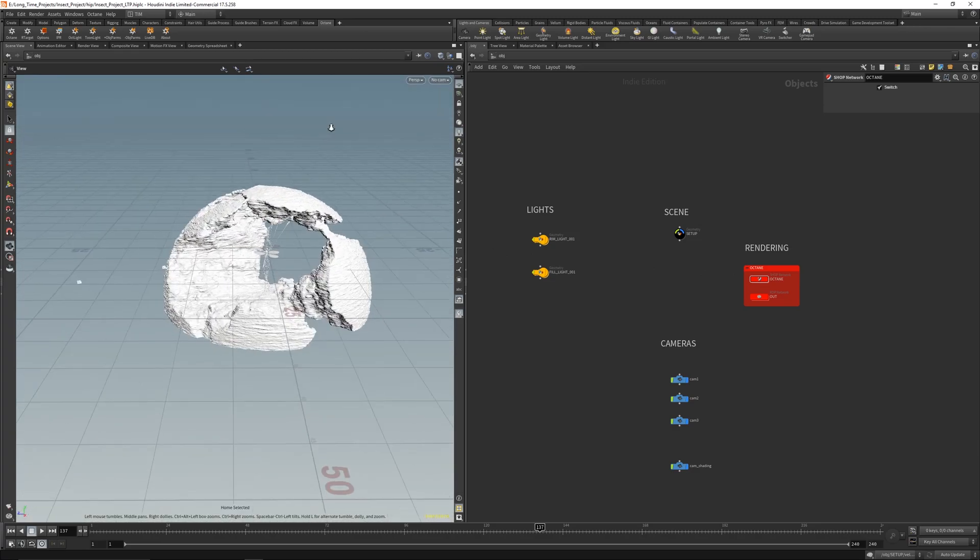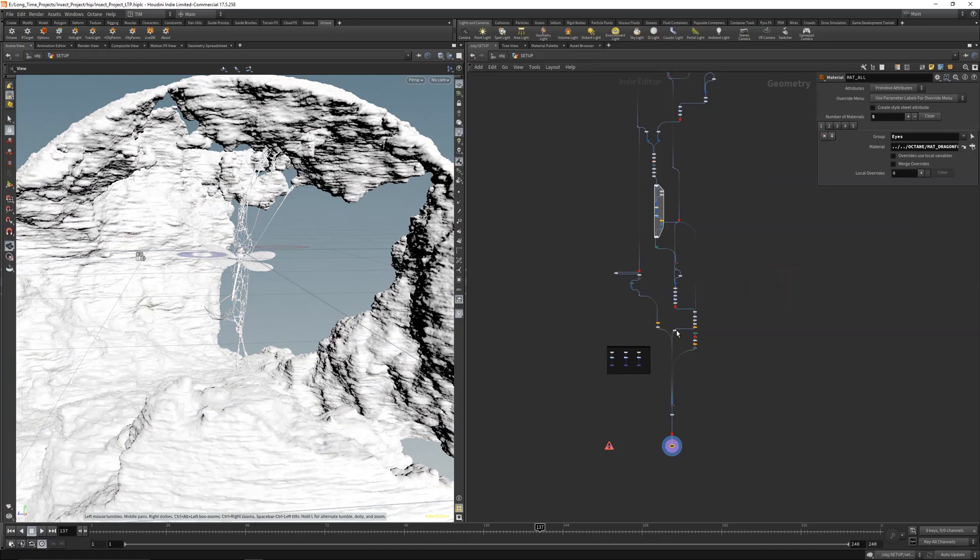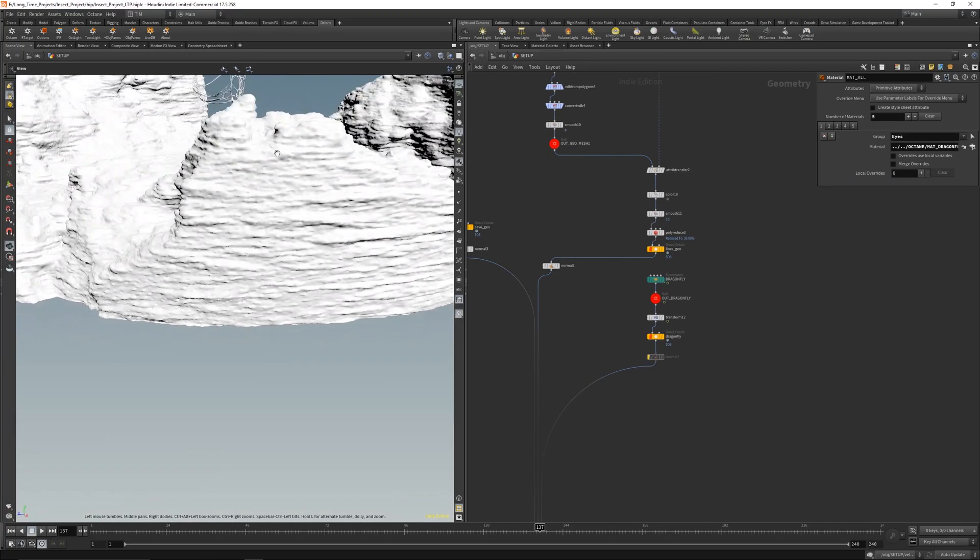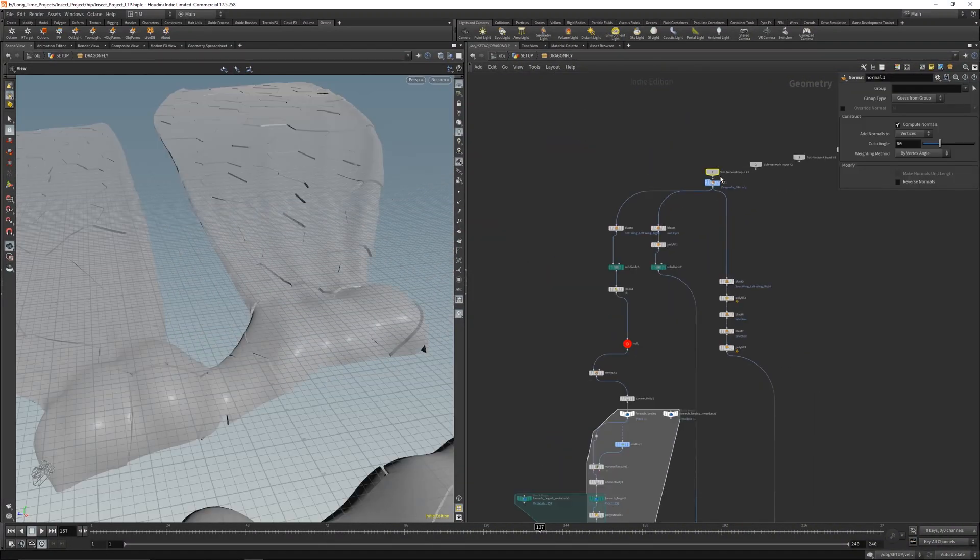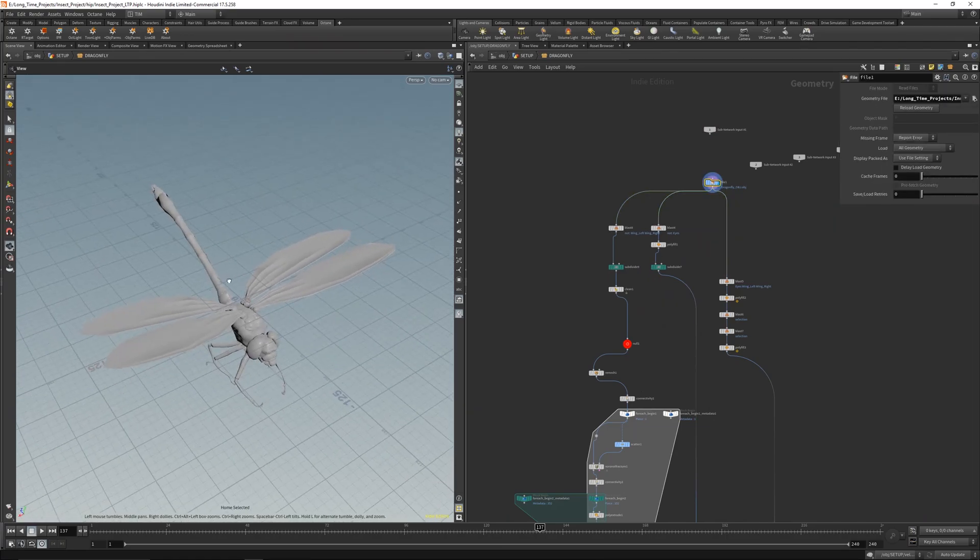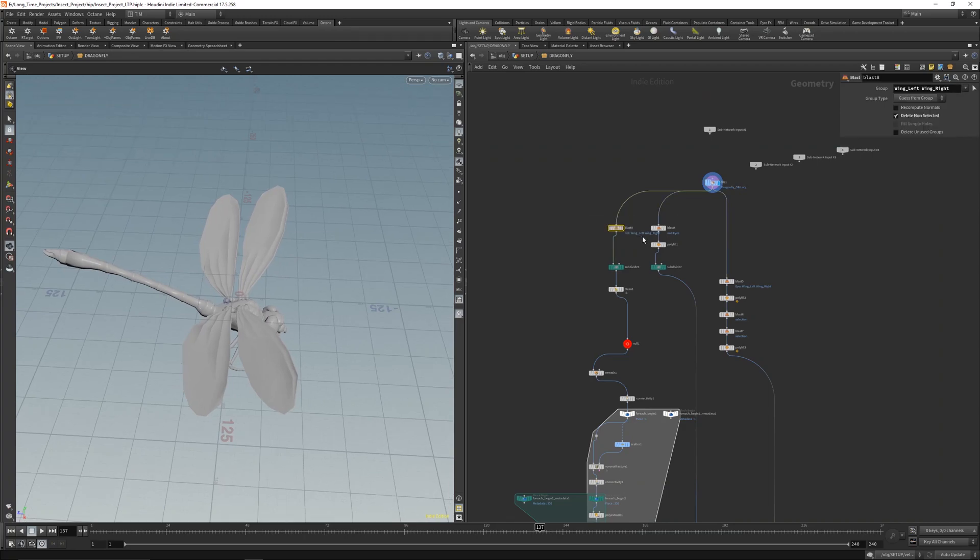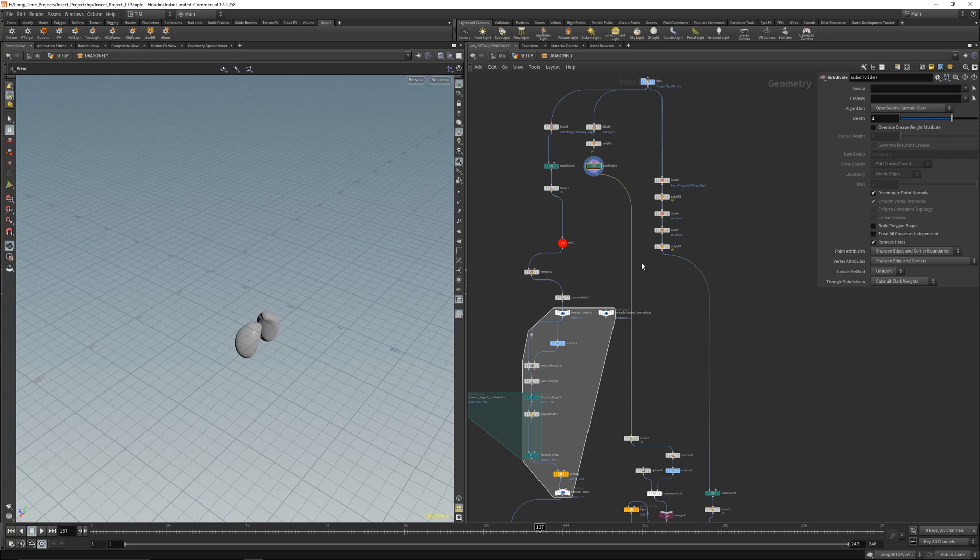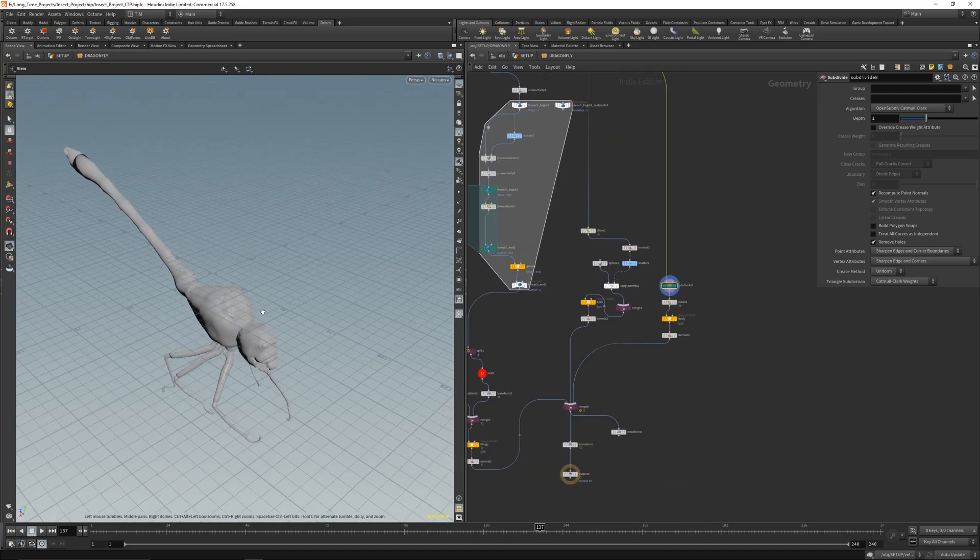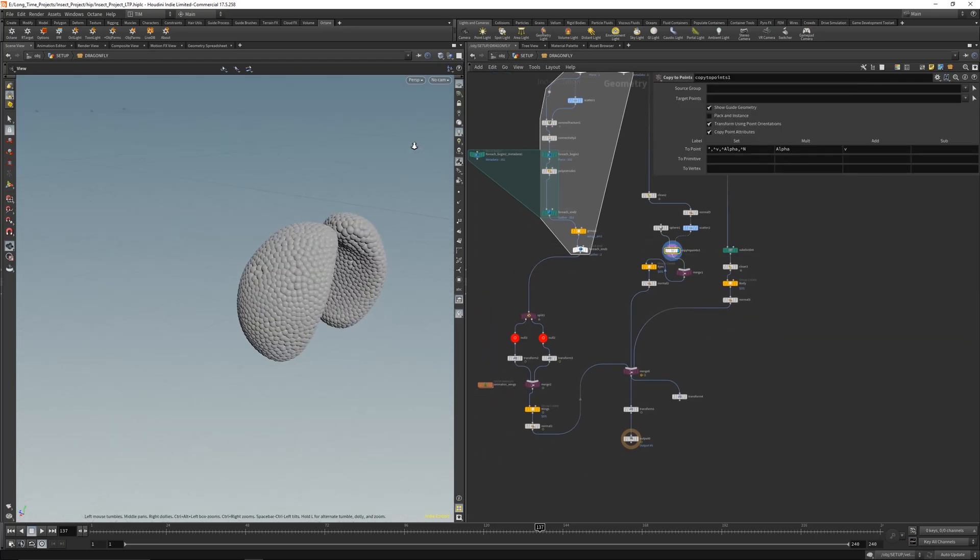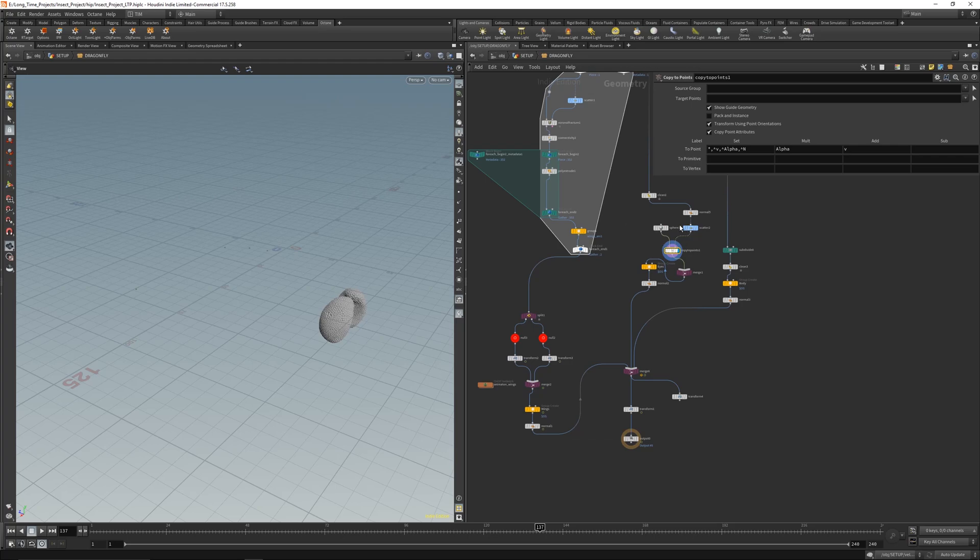Let's dive into it. First let's cover the dragonfly here. It's just a simple sculpted dragonfly and I separated it, subdivided it, and made just some few adjustments here and there. Merged it together, then created the eyes here.